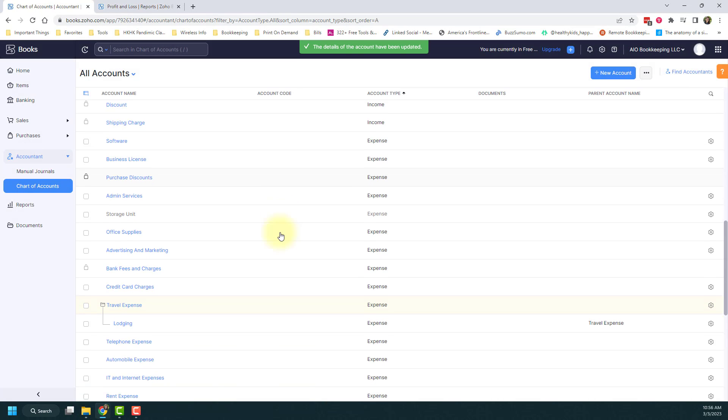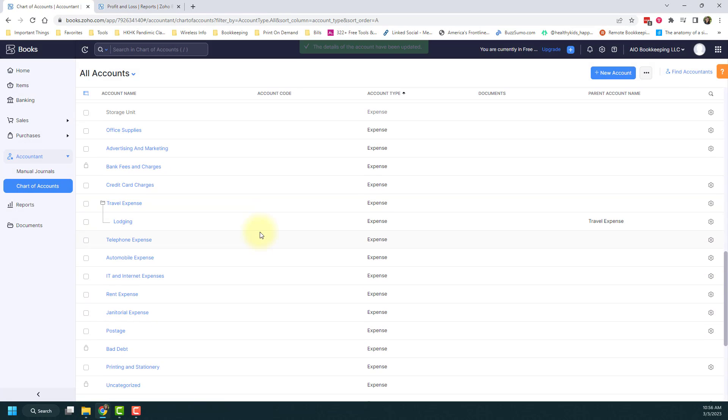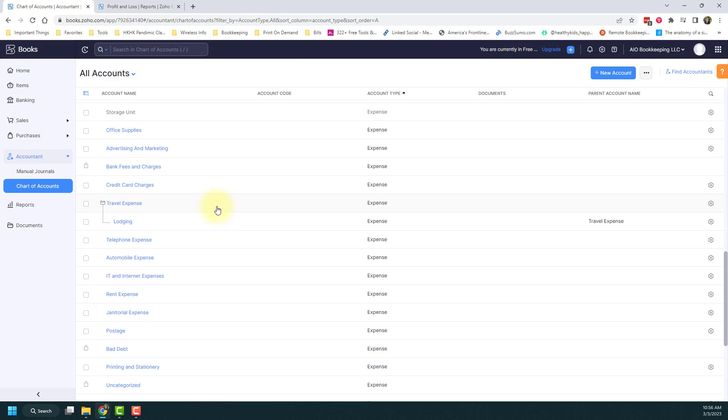Once it reloads, you'll notice it created a folder structure. Now you can tell that this lodging account is a sub-account of the travel expense, and it shows up this way.